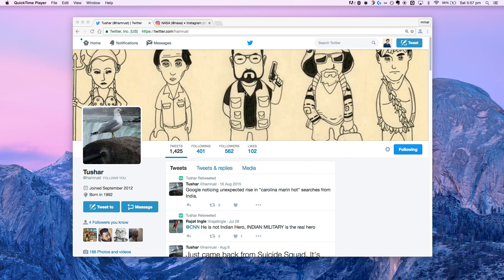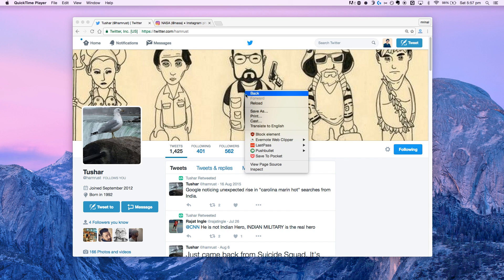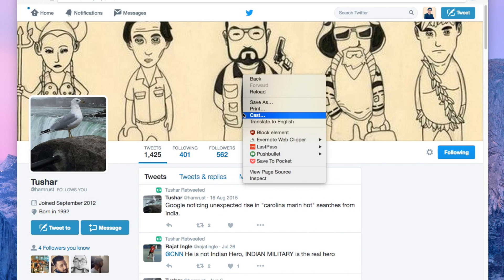One good thing about the internet is if you can see it, then you can download it. What I mean is if you can see an image or a video, you can probably download it on your system even if the webmaster doesn't let you do that. For example, let's take Twitter. Say I want to download the cover image from this Twitter profile. Like always, there is no direct option here.